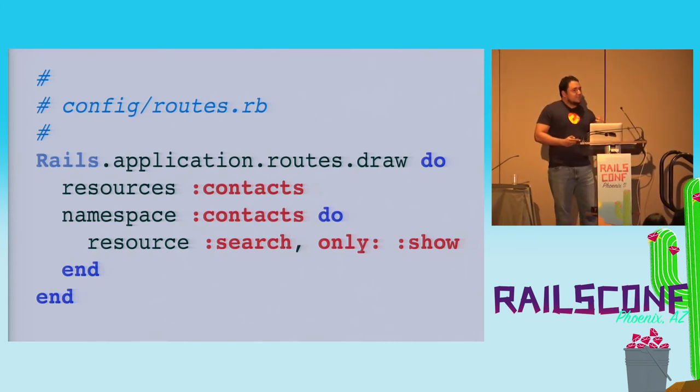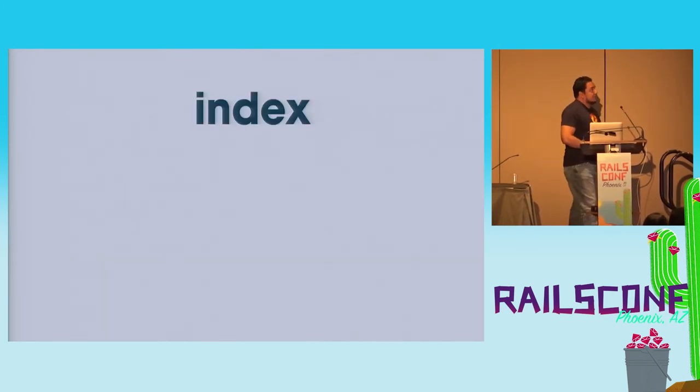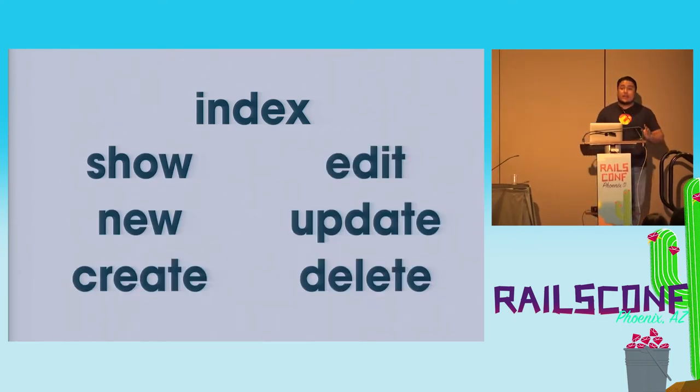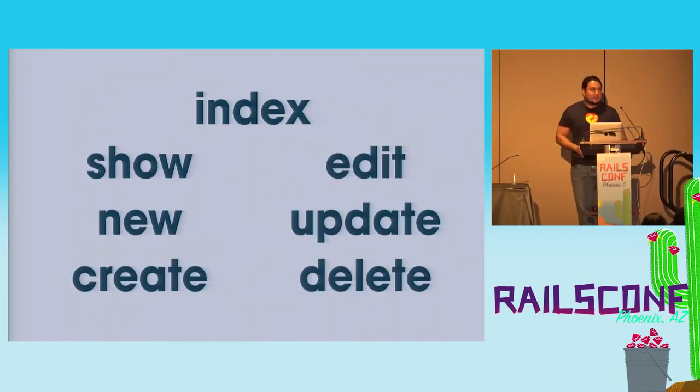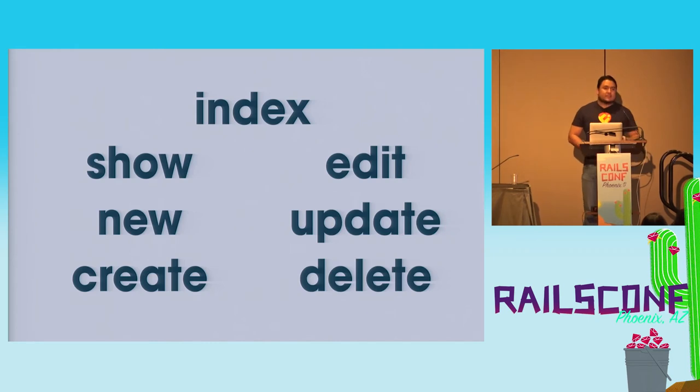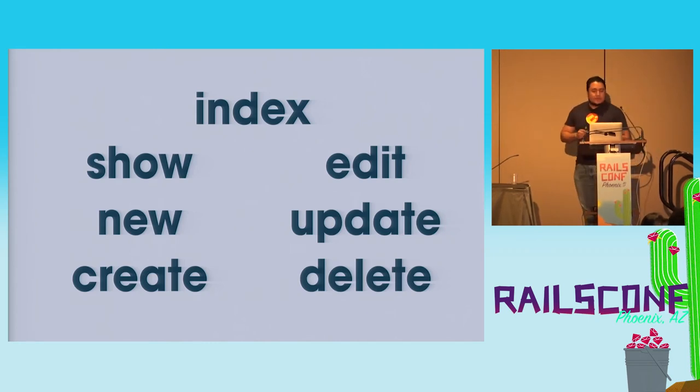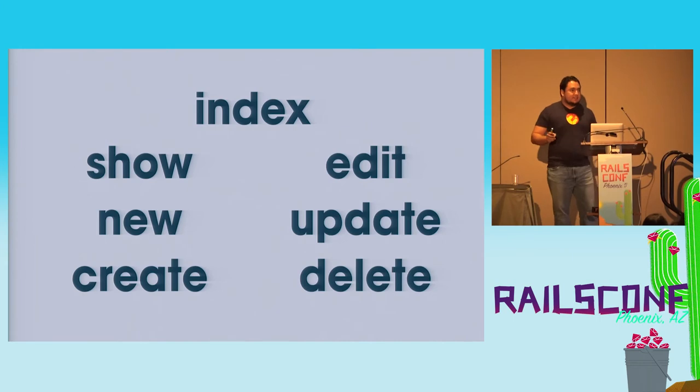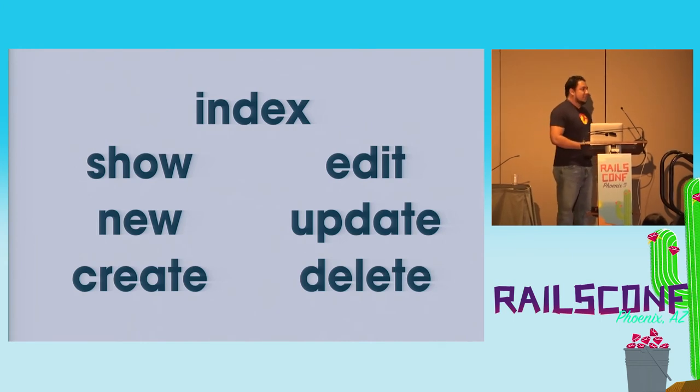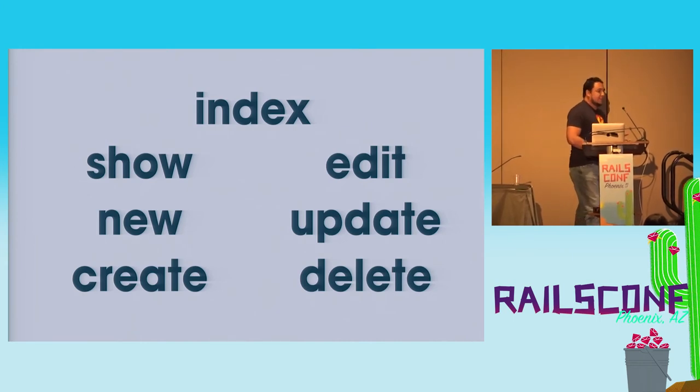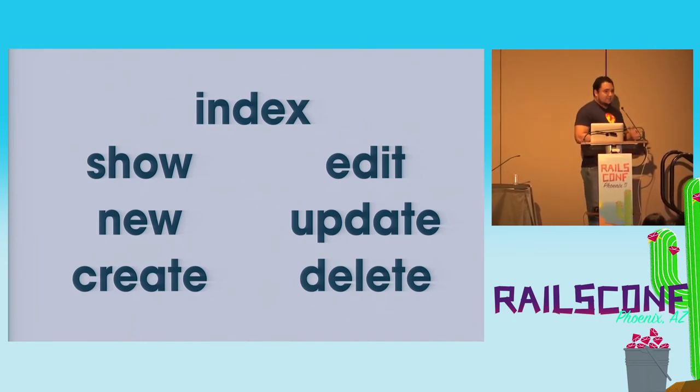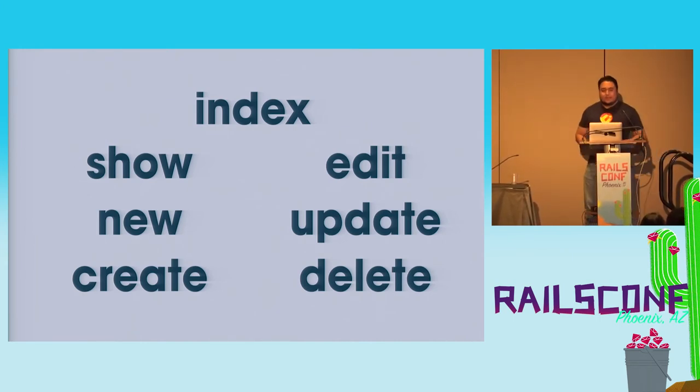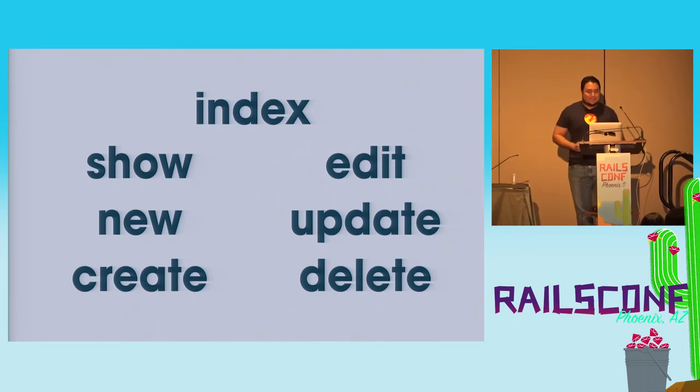So the way to make sure that you're complying with this rule, it's very easy. Just don't have controller actions that are not on that list. It's always index, show, edit, new, create, update, or delete. That's it. If you have an action that's named differently, wrong.